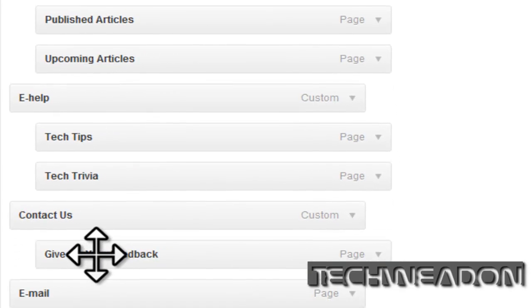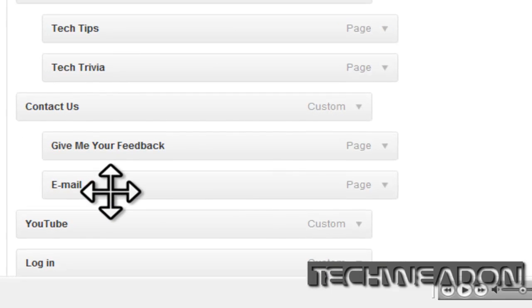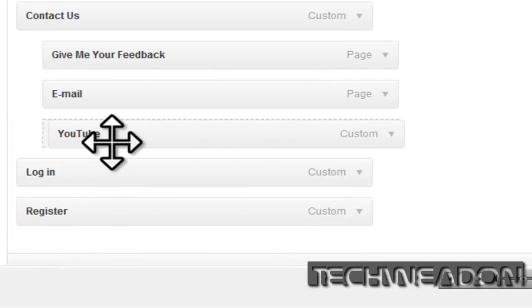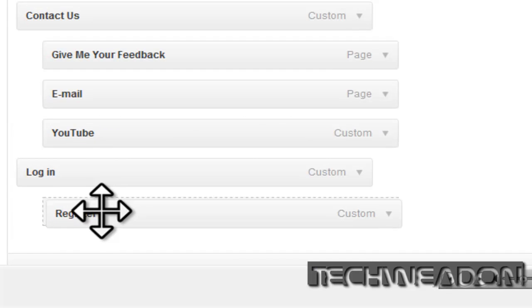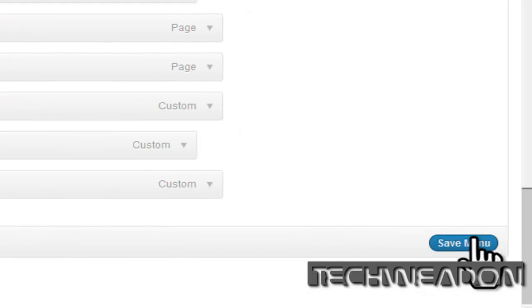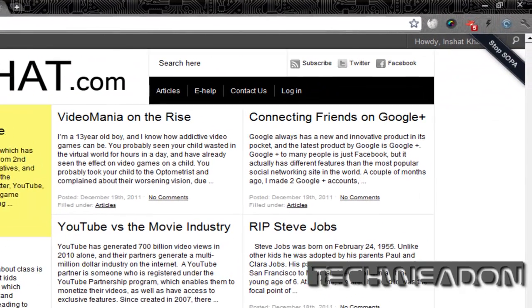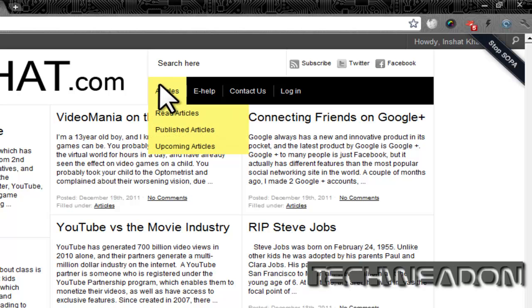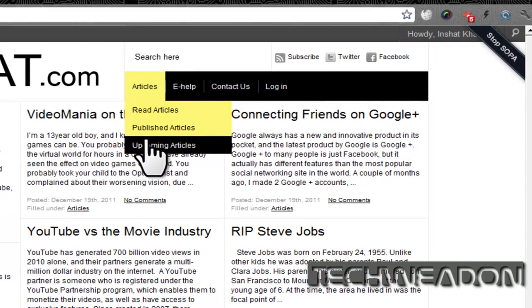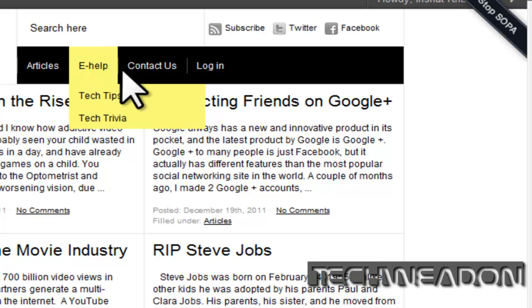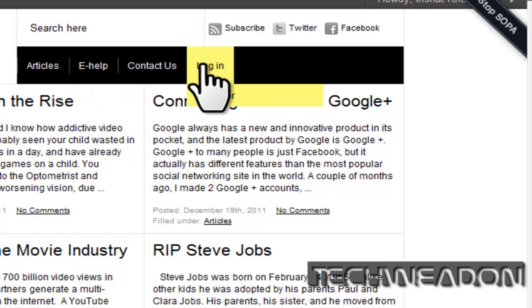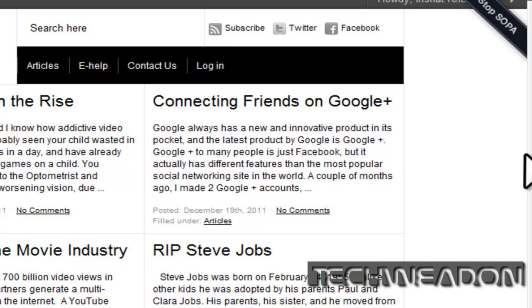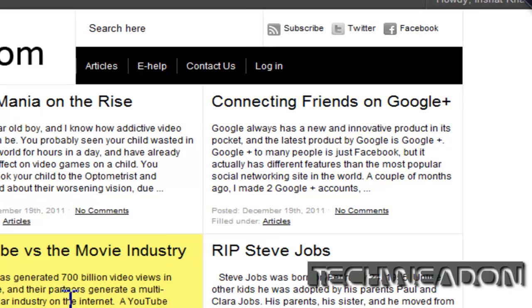And this will clean up your website really good. Okay, now when I save menu, you'll see the website will look much clearer with only four different things. And when I browse over articles, it will show all three of these. And when I browse over e-health, it shows those, contact us, and log in. So I just turned maybe over ten things into just four, and made the website design look much nicer, no crowding up.